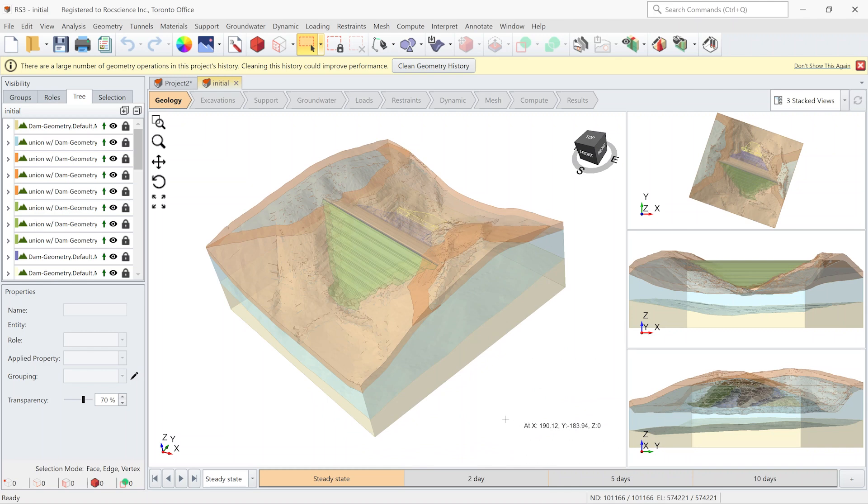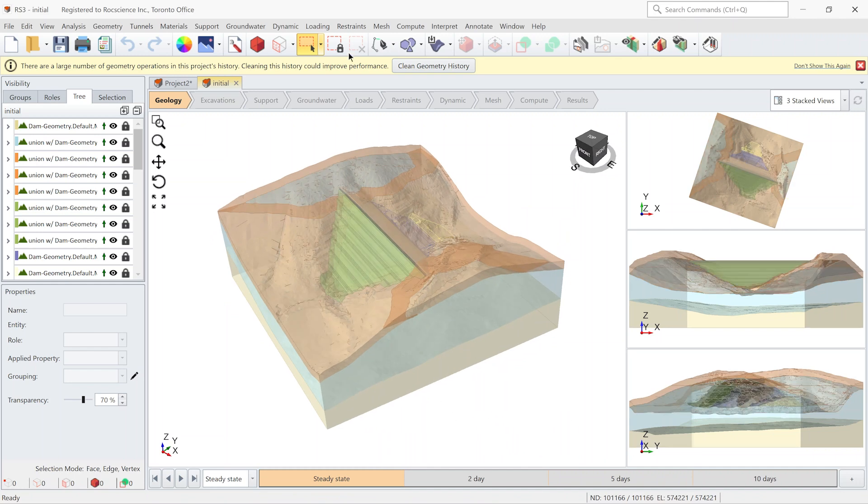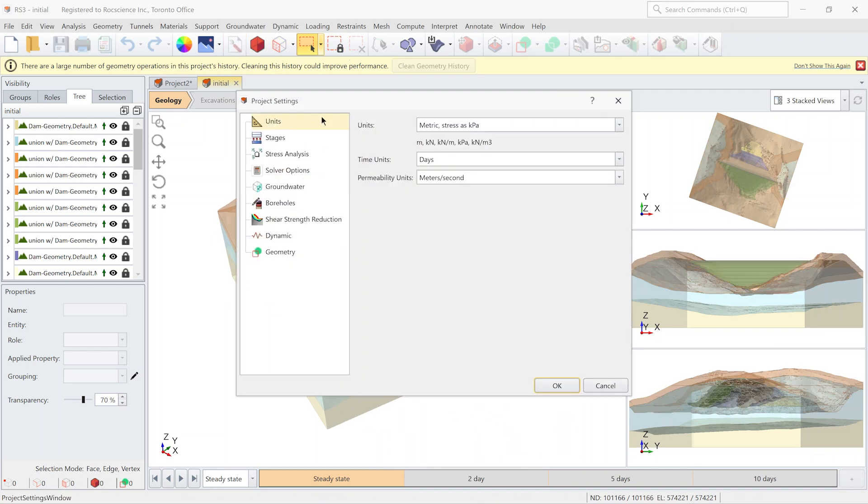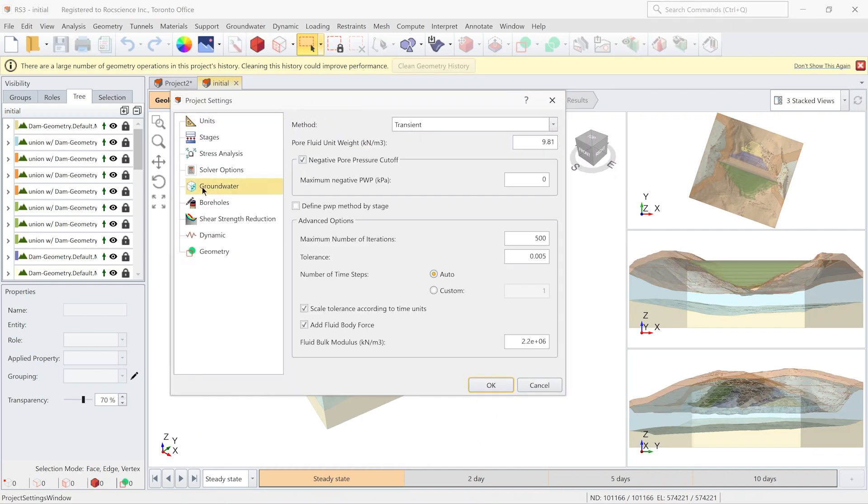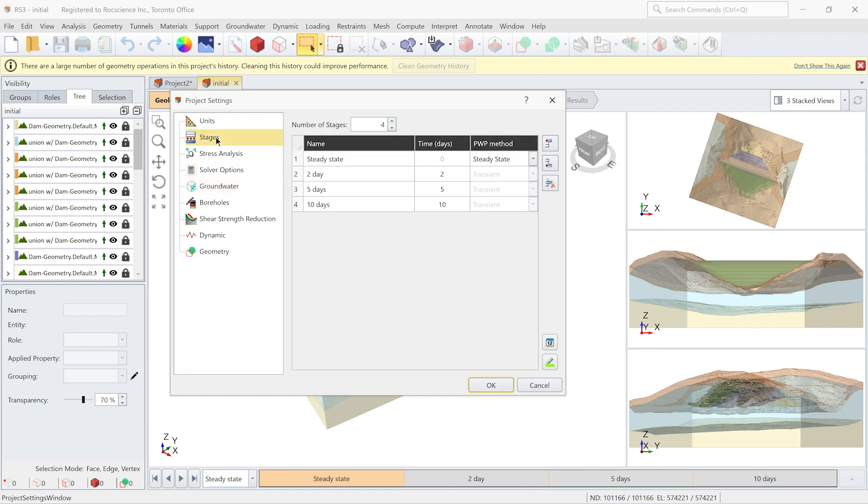So let's go to the project setting. Let's go to the groundwater tab and you can see I set the transient simulation for this model.